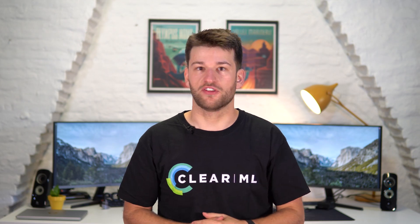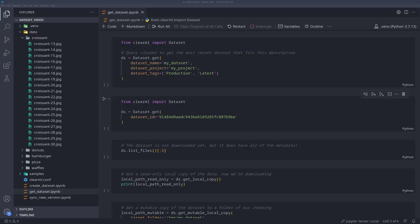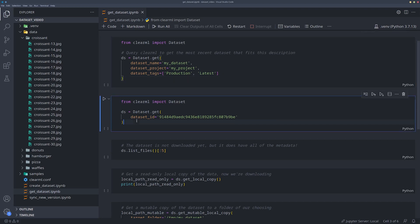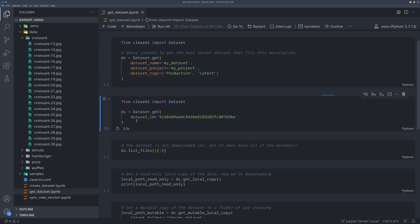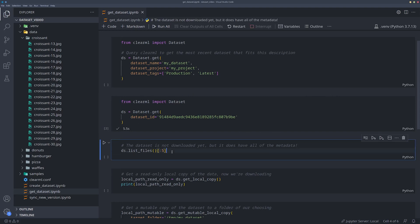The Python interface is similar, but with one major difference. You can also get the dataset using any combination of name, project ID or tags, but getting the dataset does not mean it is downloaded. We simply got all of the metadata, which we can now access from the dataset object.